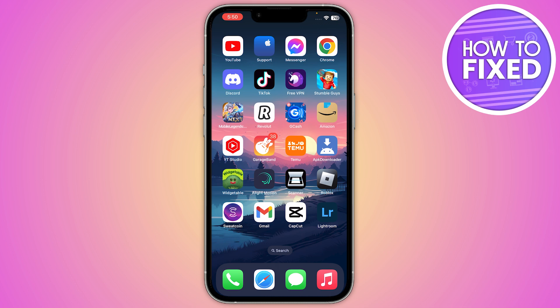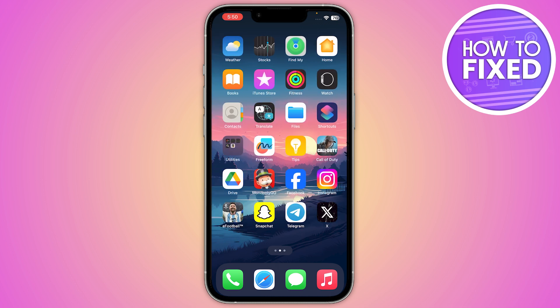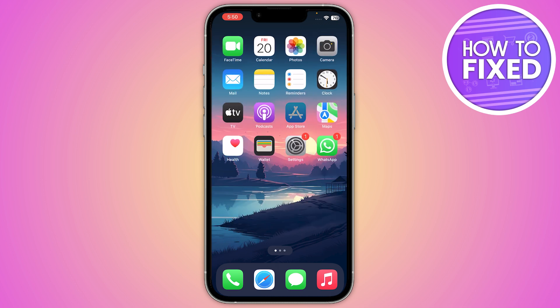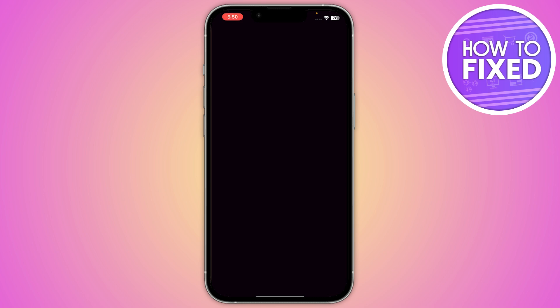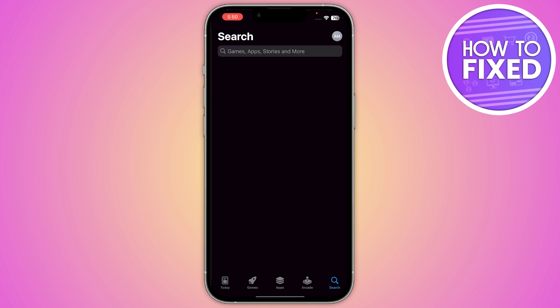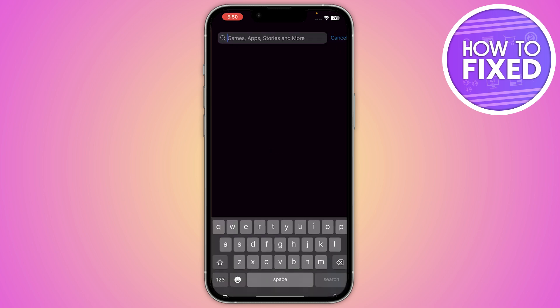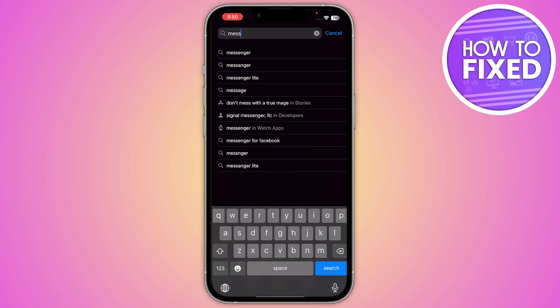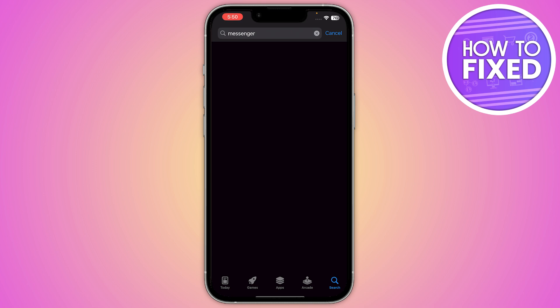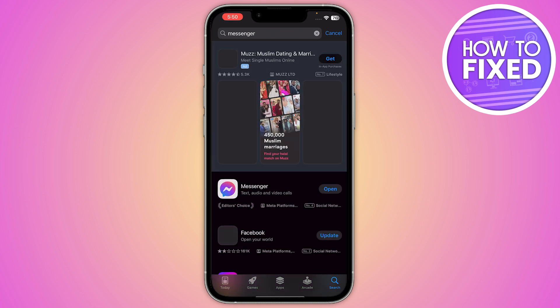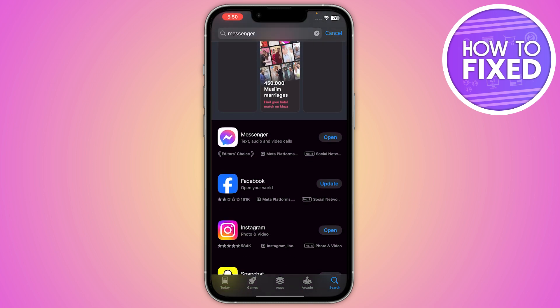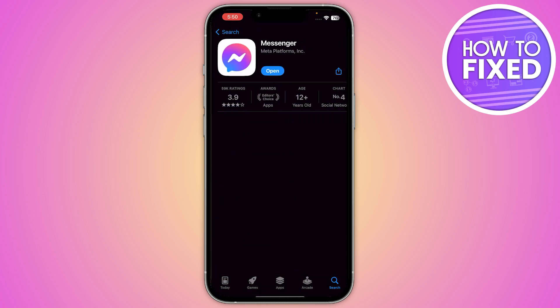First of all, you have to go to your App Store or Play Store and search for Messenger. Once you find it, click on it and update your Messenger.